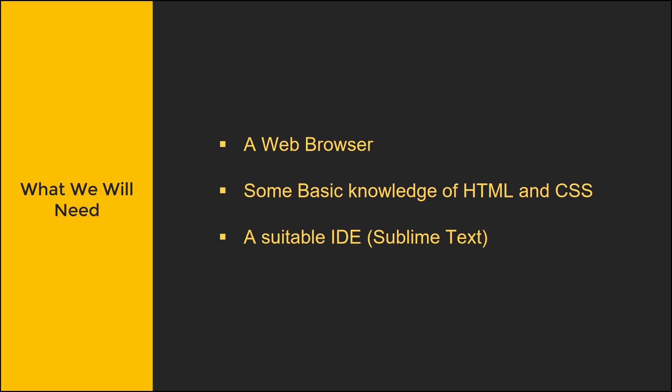So what will we need for this course? Well, you're going to need a web browser, either Chrome or Firefox. Those two will probably suffice, that's the two I use. But I'll be using Firefox in this course in particular.